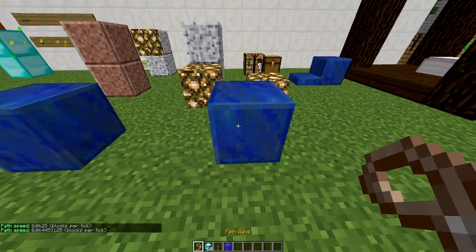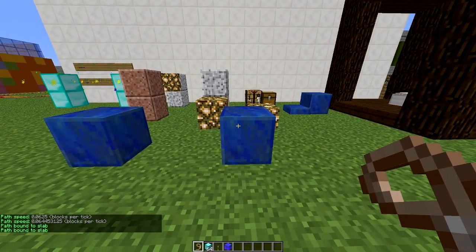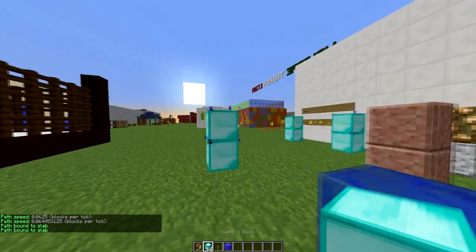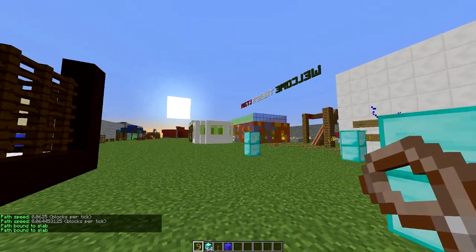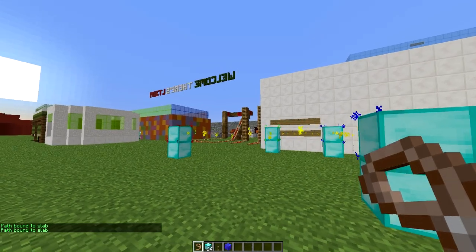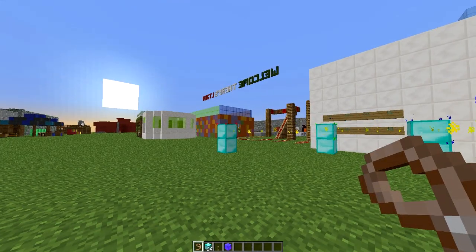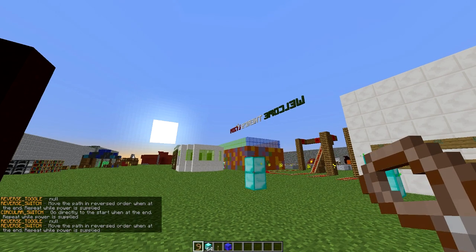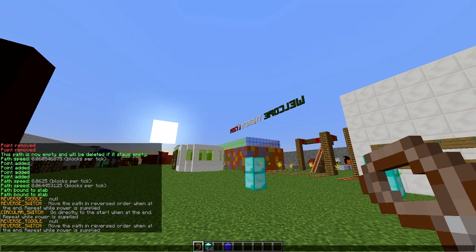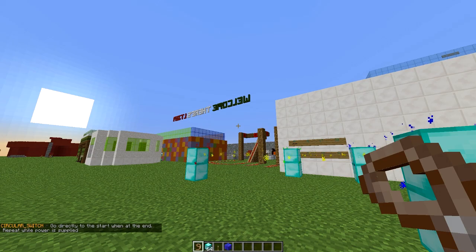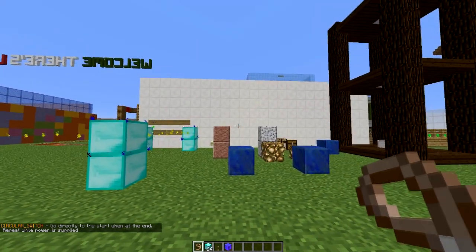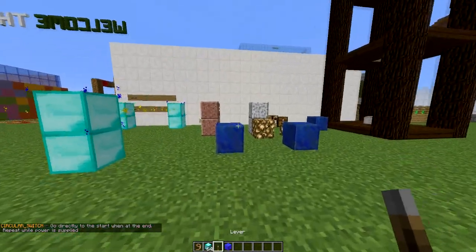Right click the slab with the path wand to bind it to the path. Once you've done that you can edit a couple of things. The first is the type of movement — hold shift and hit Q a couple of times to cycle through various types. We're going to go with the circular switch, which I think is the best one. You'll also need redstone or a lever to power it.